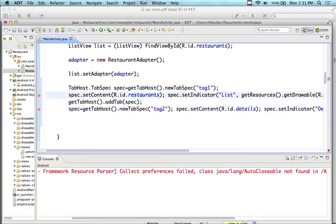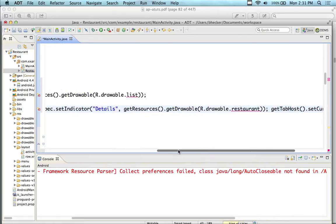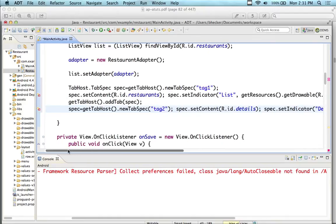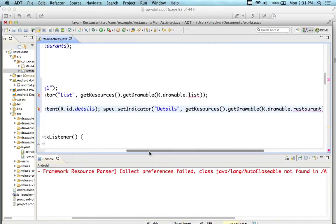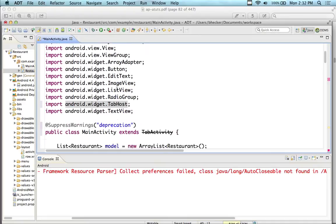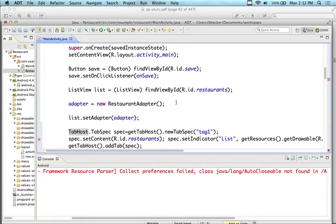Let me take a look at list here — I don't have those two icons yet, which would be the problem. You should have an error because we don't have the list icon and we don't have the restaurant icon. So we need to do that in the next step. Once you paste the lines in, go ahead and add the TabHost import.